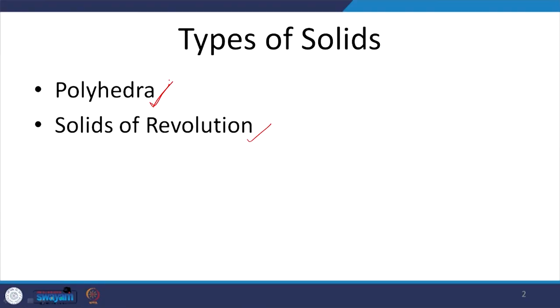Polyhedra is a group of solids which have multiple different faces arranged in a certain fashion — there will be a rule or clause based on which the solid is generated, a combination of various faces put together. Solids of revolution, on the other hand, are formed by revolving any one shape about a central axis. We will see what different types of solids come into each of these categories before moving on to orthographic projection.